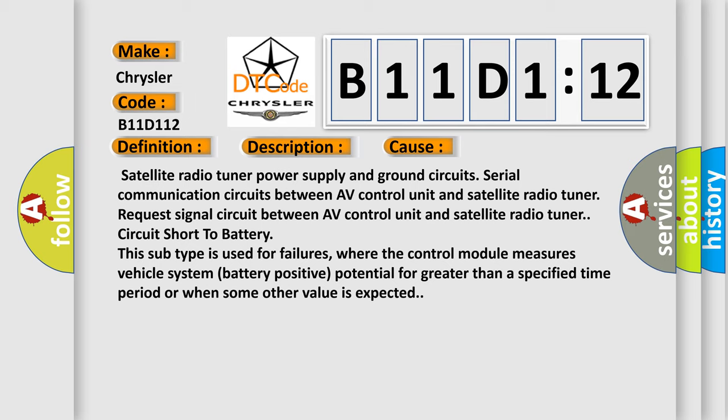A circuit short to battery. This subtype is used for failures, where the control module measures vehicle system battery positive potential for greater than a specified time period or when some other value is expected.